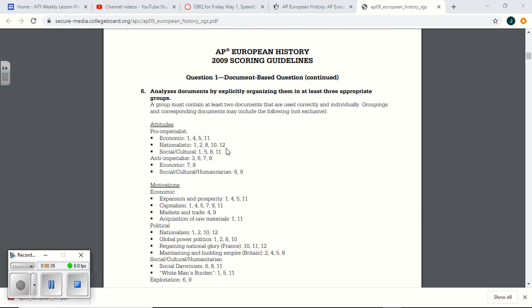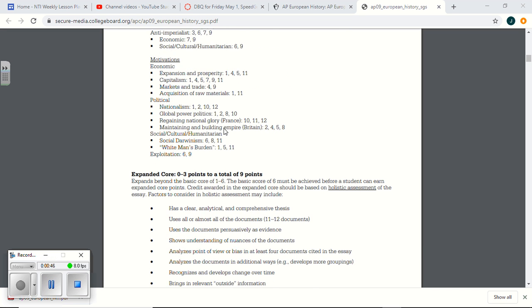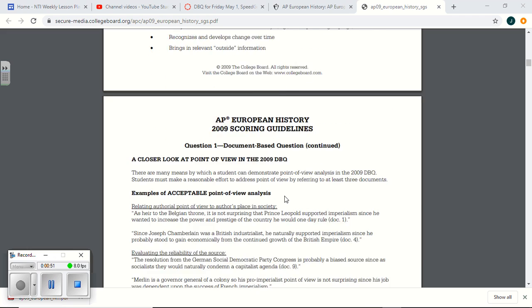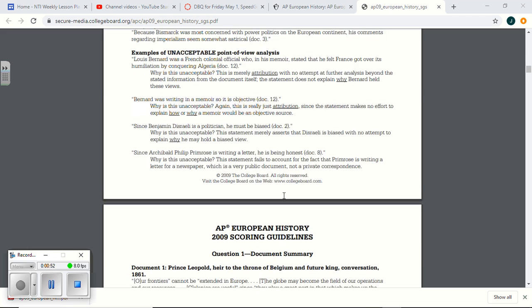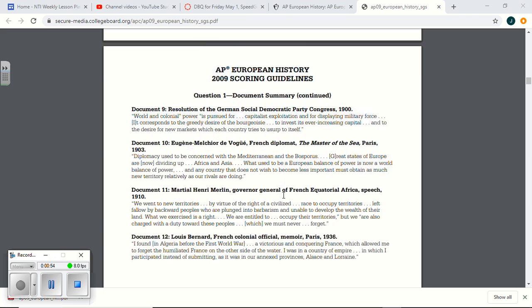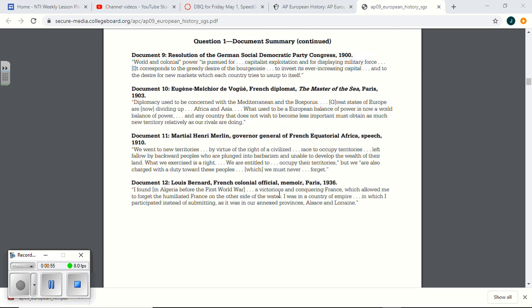The rubric was a nine-point rubric. There were what were called six core points. You had to earn all six core points before you could possibly earn any of these additional points, and you could earn them additional ways. There were, I believe, 12 documents back then. Yeah, and so I just chose five of the 12 to give to you.